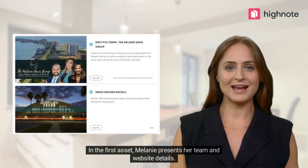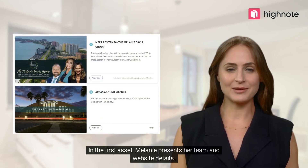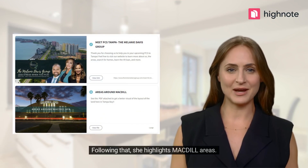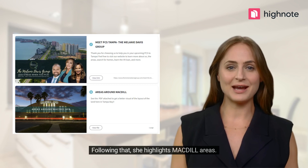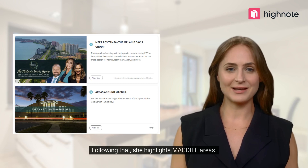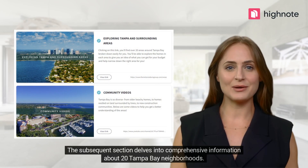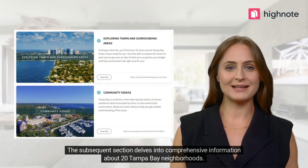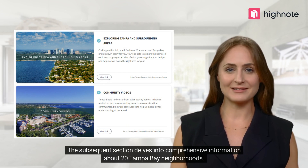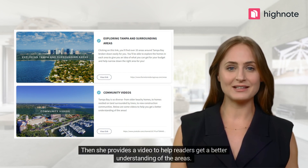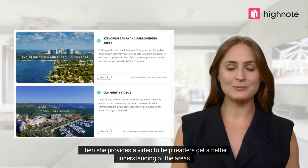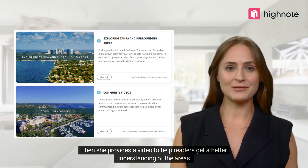In the first asset, Melanie presents her team and website details. Following that, she highlights the McDill area. The subsequent section delves into comprehensive information about 20 Tampa Bay neighborhoods. She then provides a video to help readers get a better understanding of the areas.